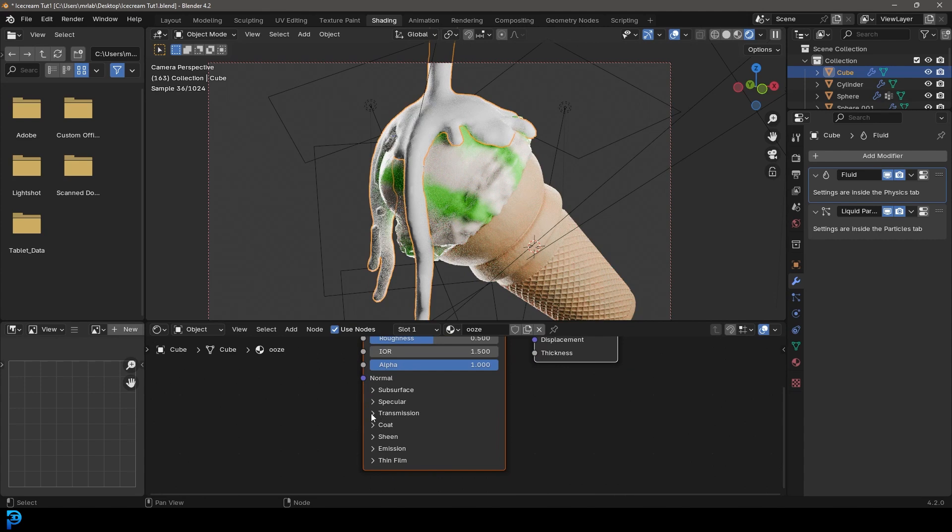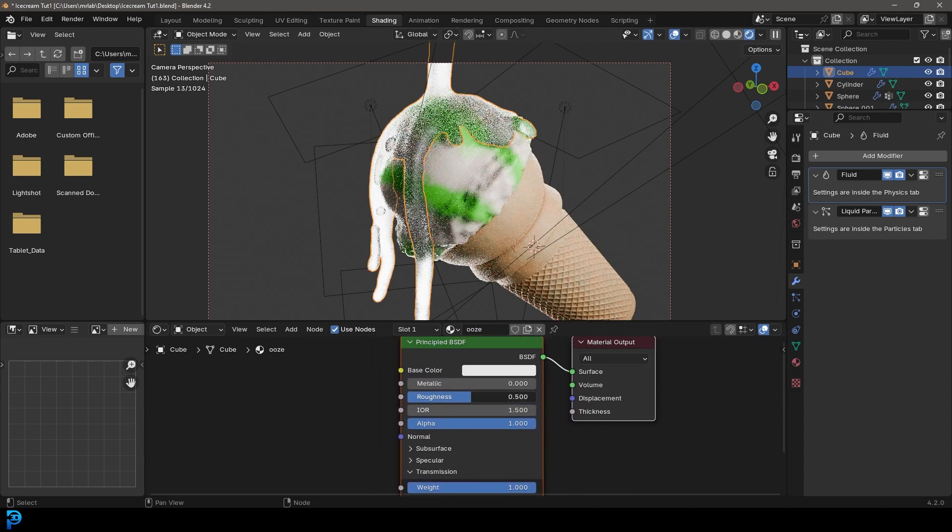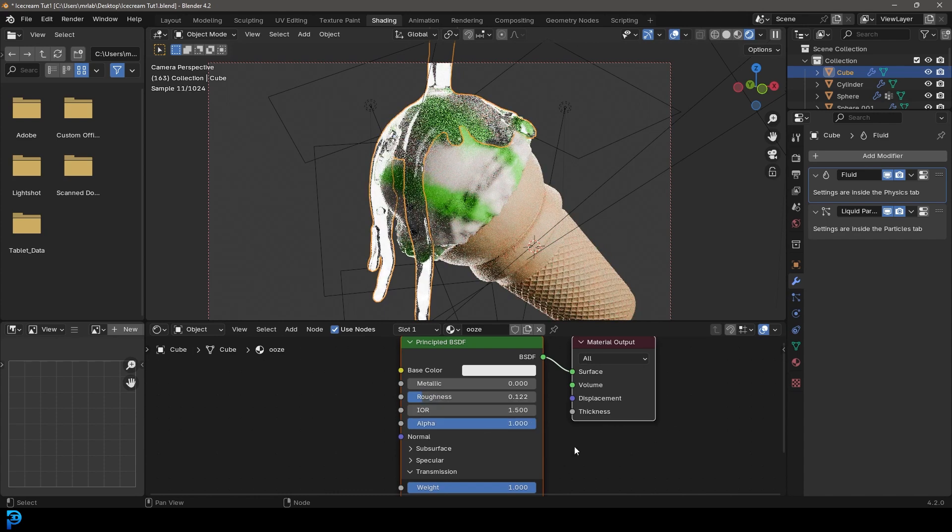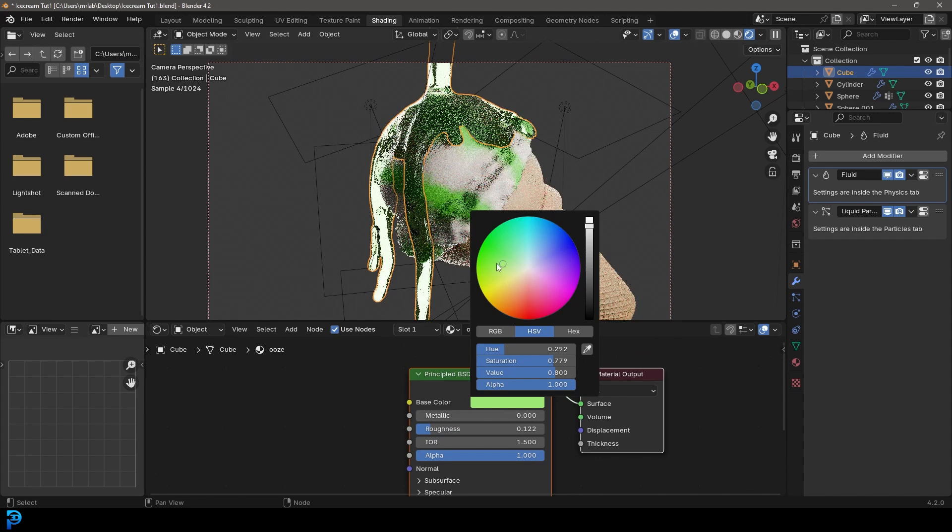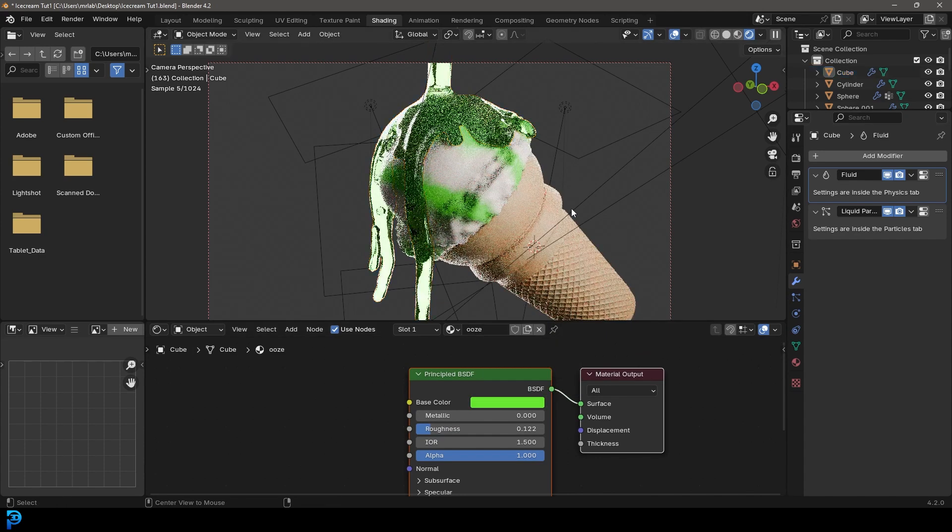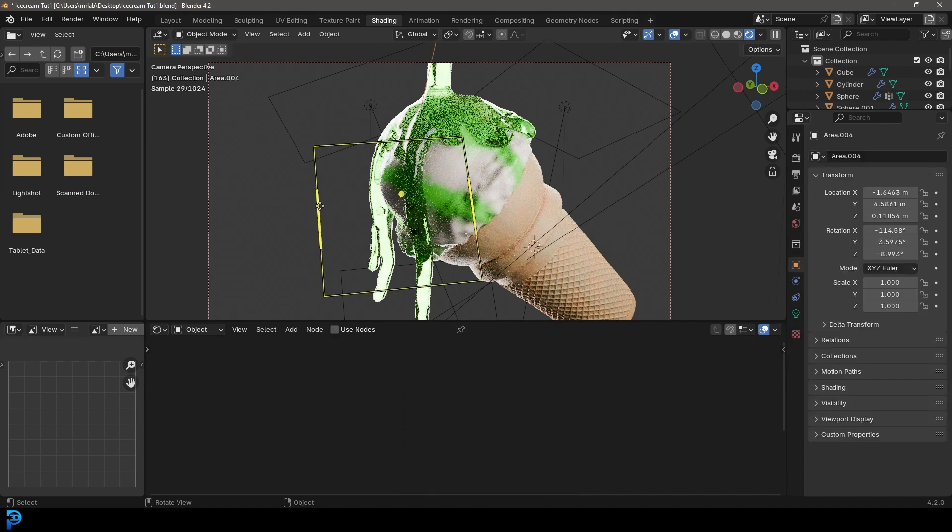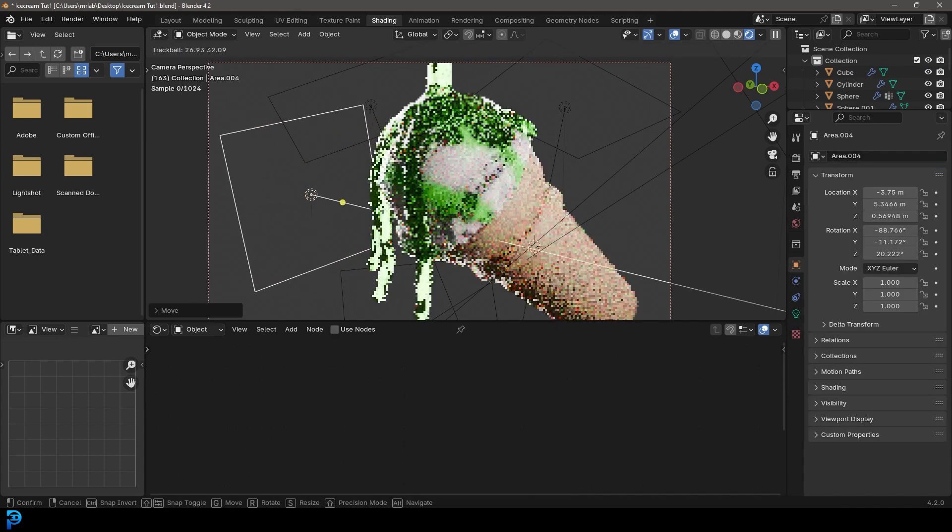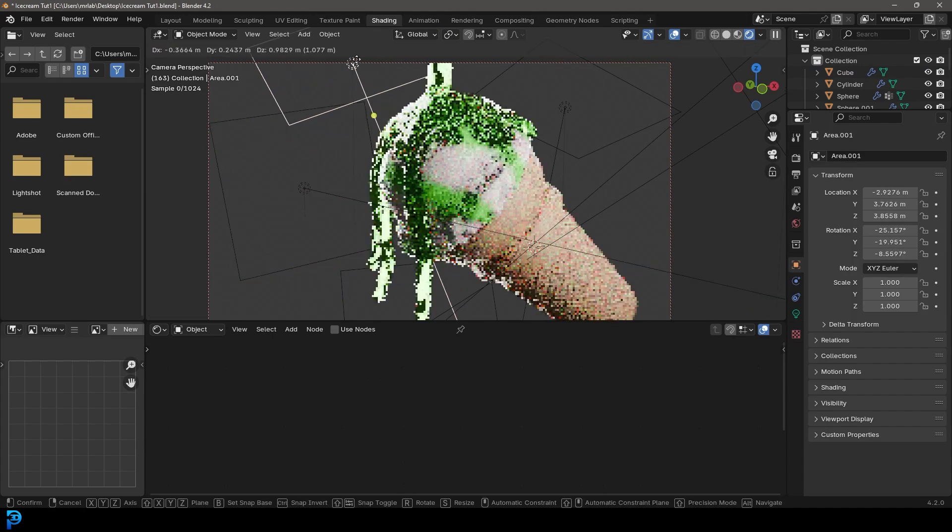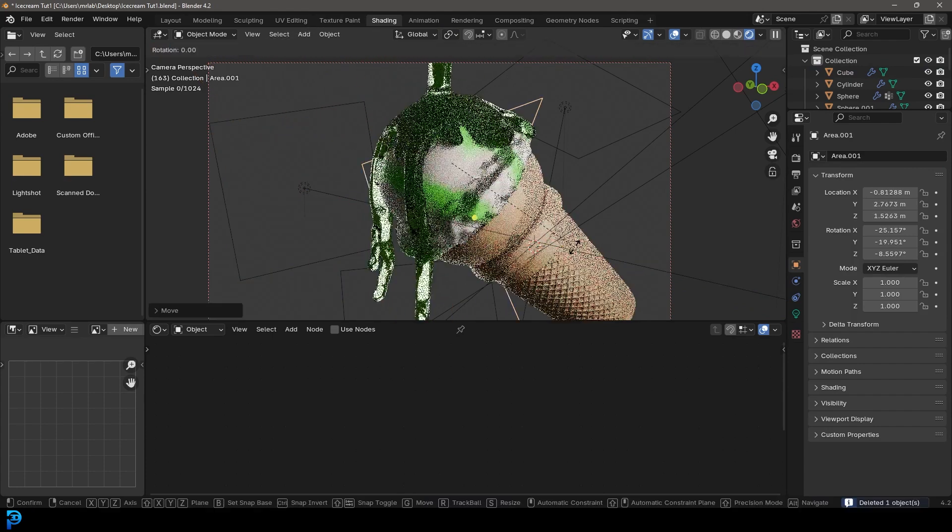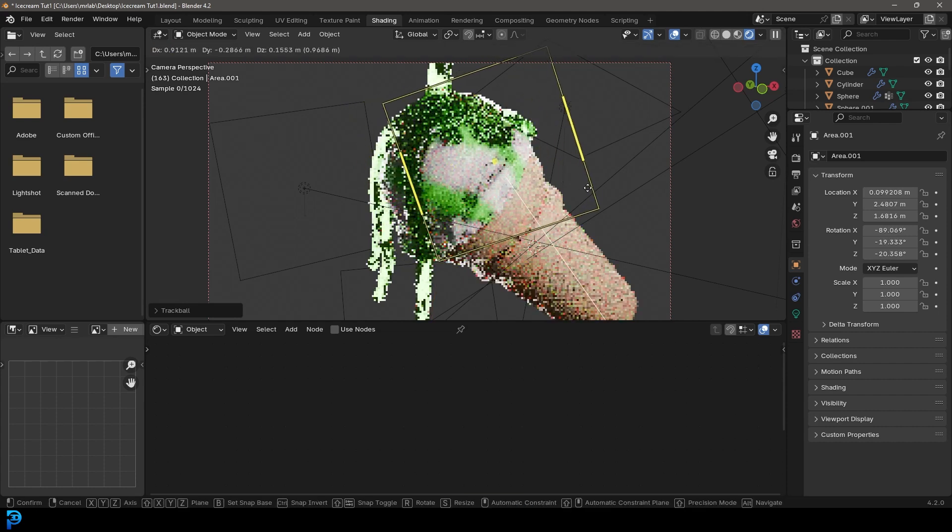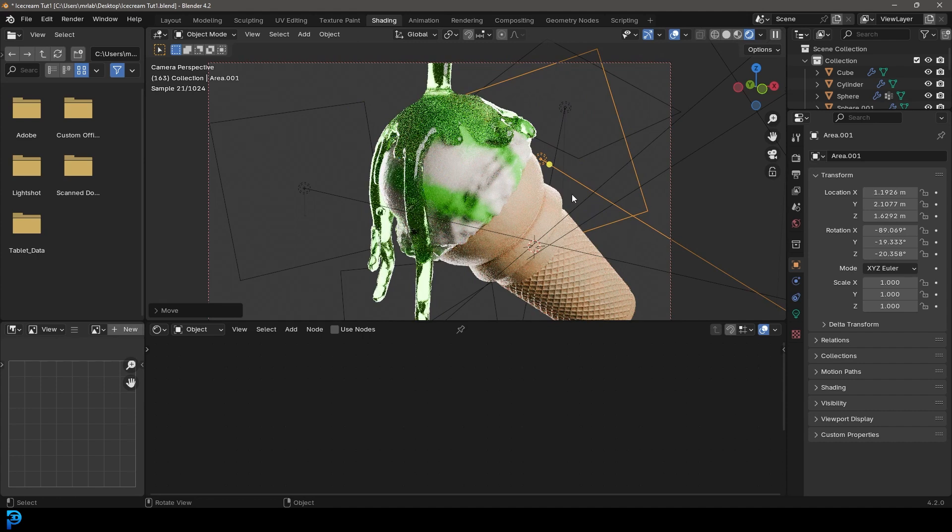Let's come here to this principal shader. Let's come down to the transmission and give it a weight of one. Come to this roughness and bring it down to 0.12. Come to the base color and give that a nice greenish color like so. There we have it. Now you may have to make some adjustments to some of these area lights if they're a little too intense in the background. I'm just going to make a few small adjustments here until I get the results I'm looking for. That's looking pretty good.